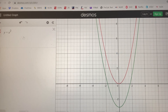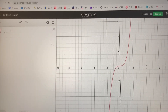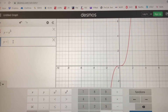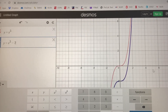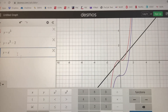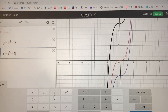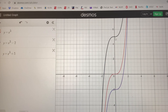Now let's do y equals x cubed. I'll change this to a cubic so the basic cubic function looks like this. Our second function is y equals x cubed minus two — the graph looks exactly the same, just shifted down two units. And for y equals x cubed plus five, you can see the black graph is the same shape as the red one, just shifted up five units.